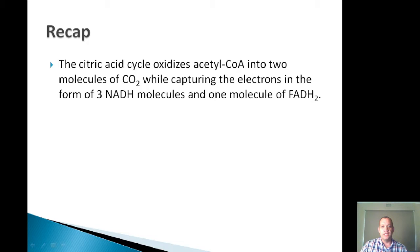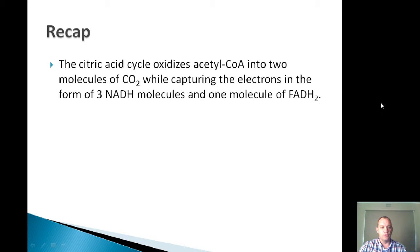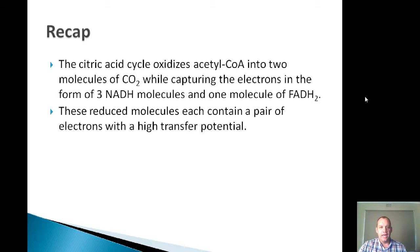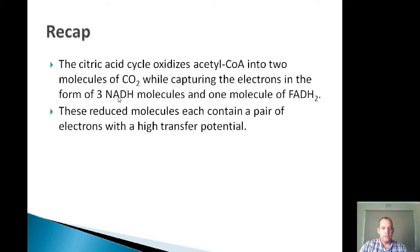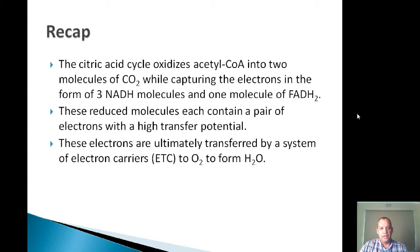Just to recap, the citric acid cycle oxidizes acetyl coenzyme A into two molecules of carbon dioxide while also capturing electrons in the form of three NADH molecules and one FADH2, and those are carried on to the electron transport chain. Those electrons are so-called high energy electrons, and each of these coenzymes contain a pair of electrons with a high transfer potential. Those electrons are ultimately transferred through the electron transport chain onto oxygen to form water.